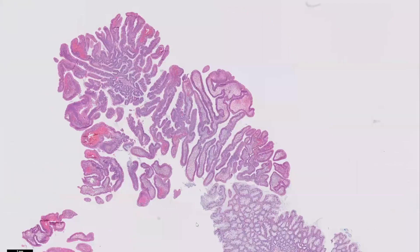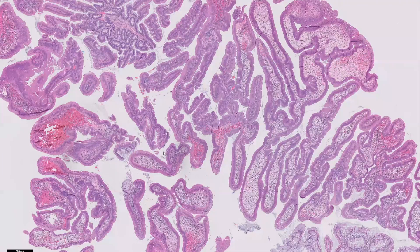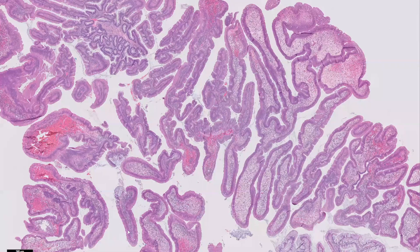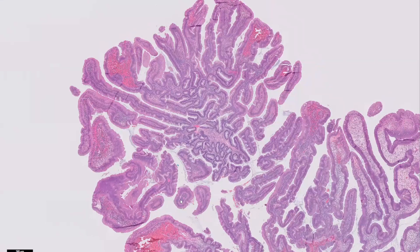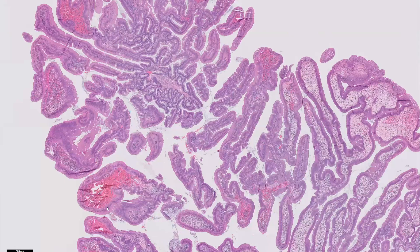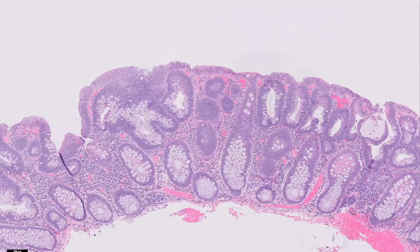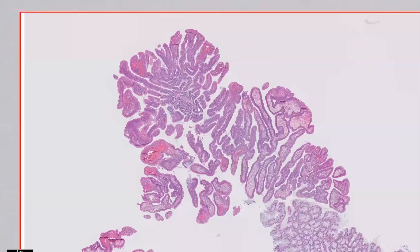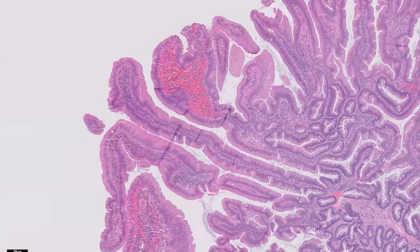Now lastly, I want to end on this polyp here — I personally find it super cute. What we see here is a traditional serrated adenoma. I'm saying serrated adenoma because this truly has low-grade dysplasia. As you can see, you have elongated, enlarged, pseudostratified nuclei, which meets criteria for low-grade dysplasia. On low power, it has a villiform look and overall looks very pink. Compared to a tubular adenoma, which is very dark compared to the background, all that pink here is the cytoplasm — there's an abundance of pink cytoplasm on higher power.